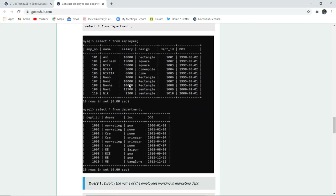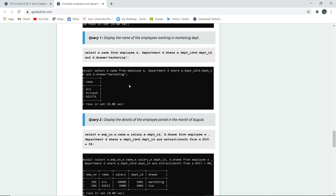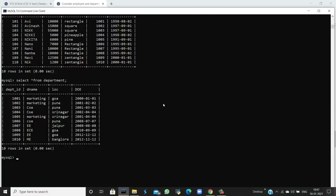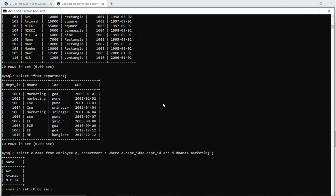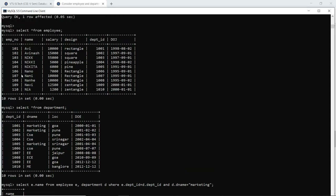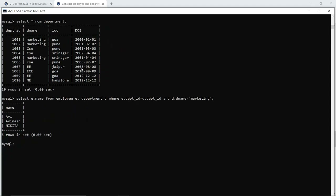The first query is to display the names of employees working in the marketing department. A WHERE clause will be used. We select e.name from the employee table using alias e, and join with the department table, filtering where the department name is marketing. When I execute this query, I can see that in the marketing department there are only three employees: Avi, Avinash, and Nikita. Their IDs correspond to the marketing department entries in the department table.